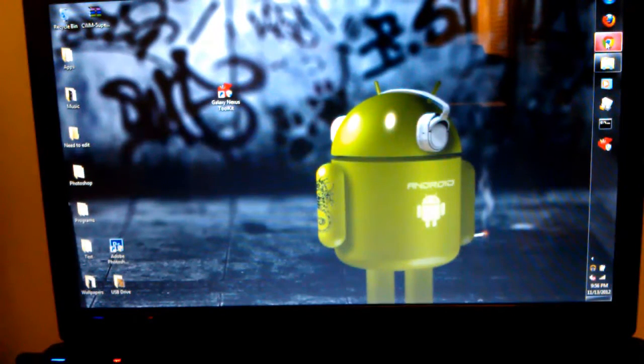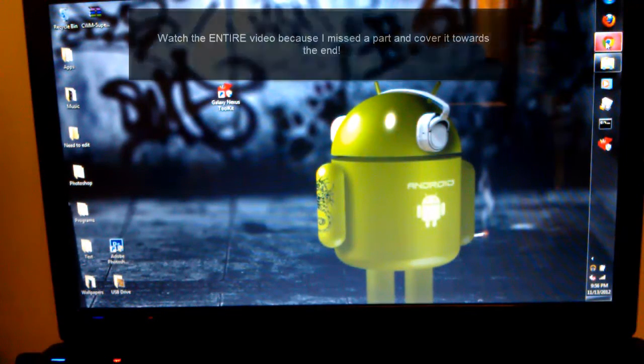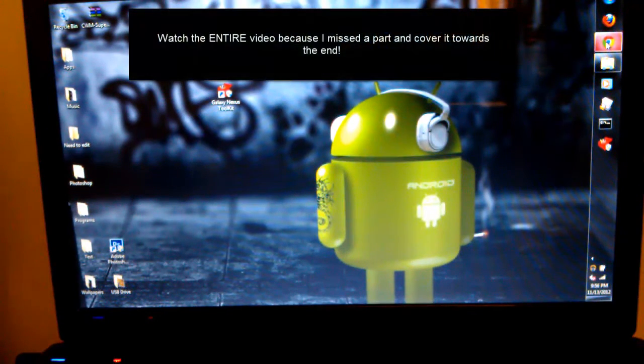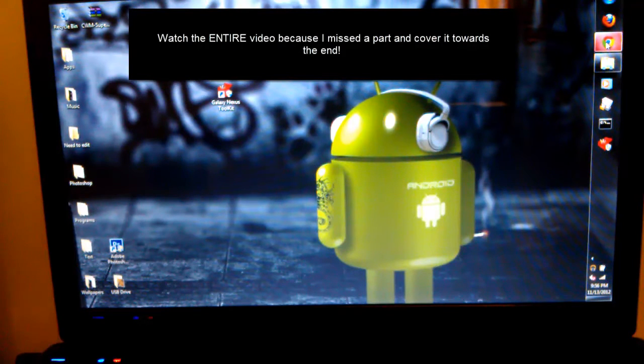Alright guys, now I'm going to be showing you how to root your Galaxy Nexus on Android 4.2.